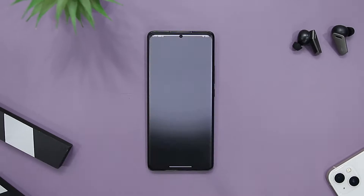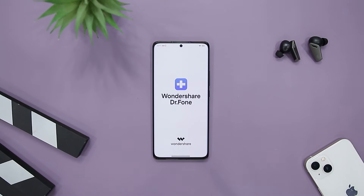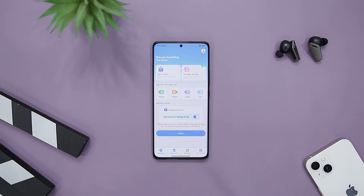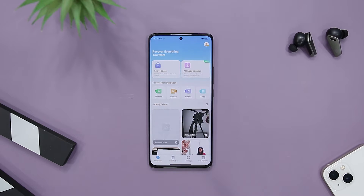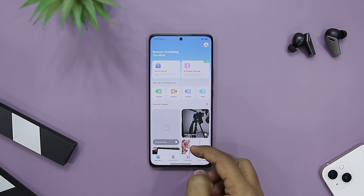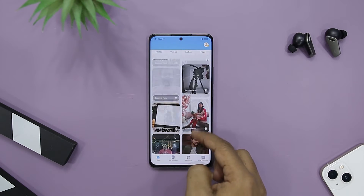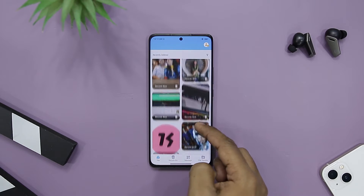If we talk about the user interface of the app, that is pretty straightforward. On the home screen, you will find four types of file recovery options: photos, videos, audios, and files. By using these options, you can recover a specific type of file that you might have accidentally deleted. Just below this, you will find recently deleted files that you can recover with just a single click.